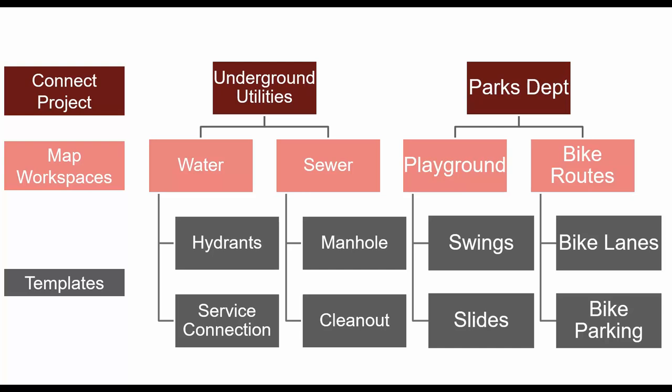This prevents users from getting access to content and data that isn't theirs. While this functionality safeguards your data, it may be cumbersome if you want to copy the format of one template into another project. Say, for instance, I want to copy the Bike Lanes template into my water map. The out-of-the-box workflow would require either manually creating the template in the water map or exporting data with the template from the Bike Routes map and importing it into the water map to extract the template from the data.